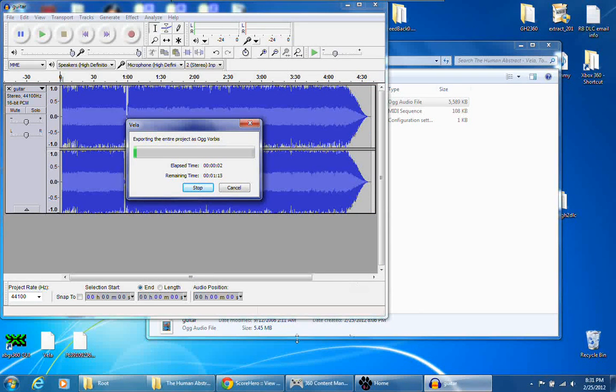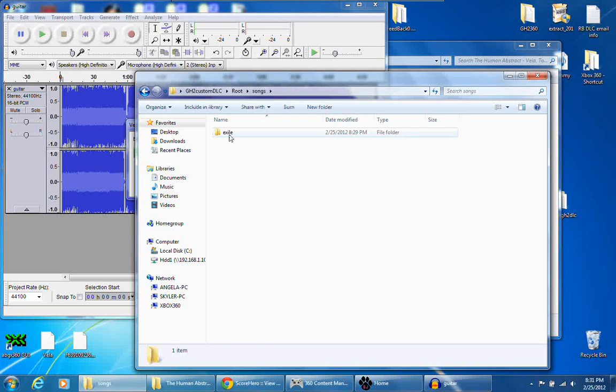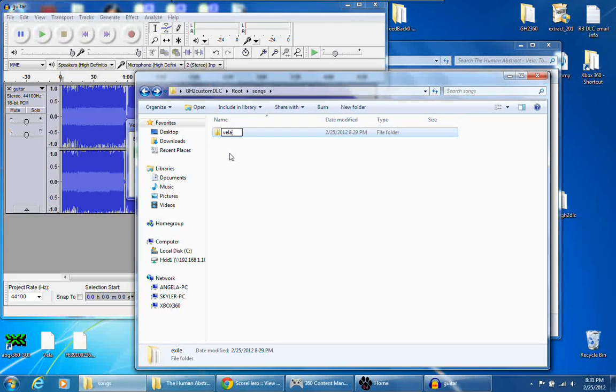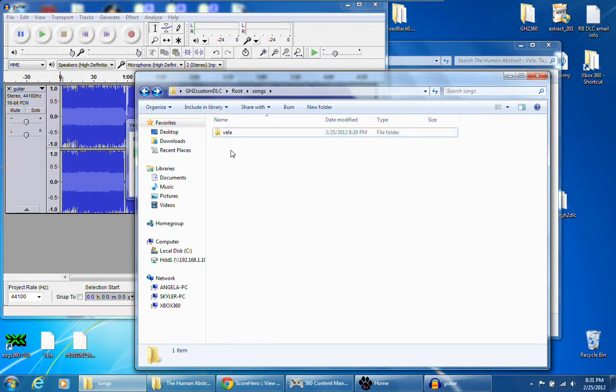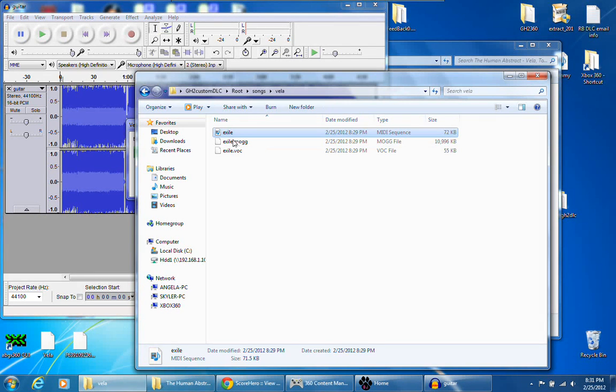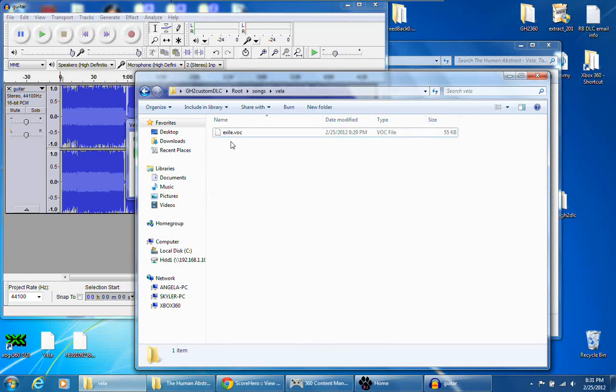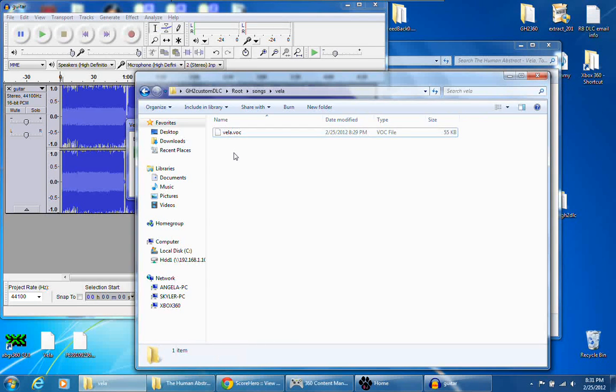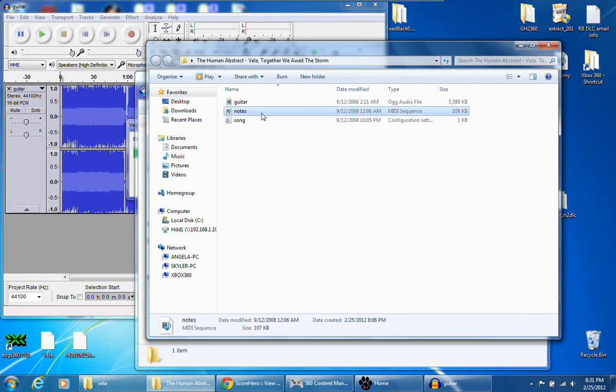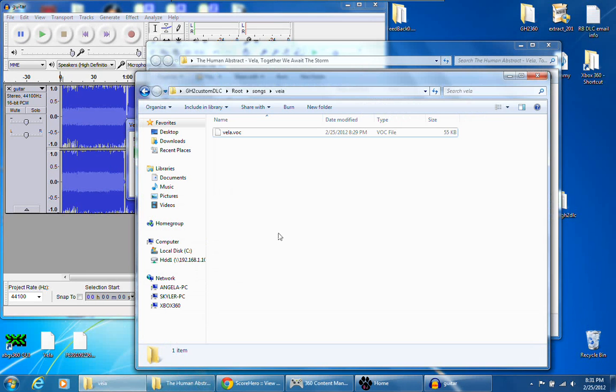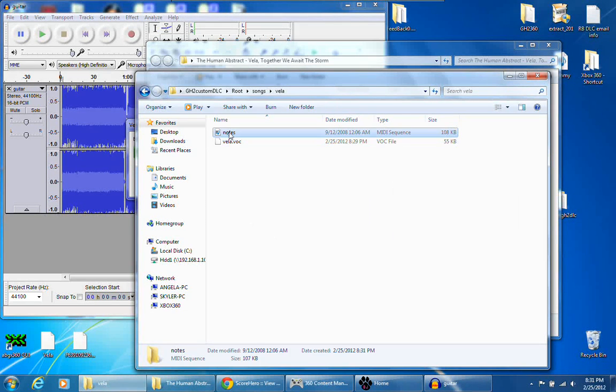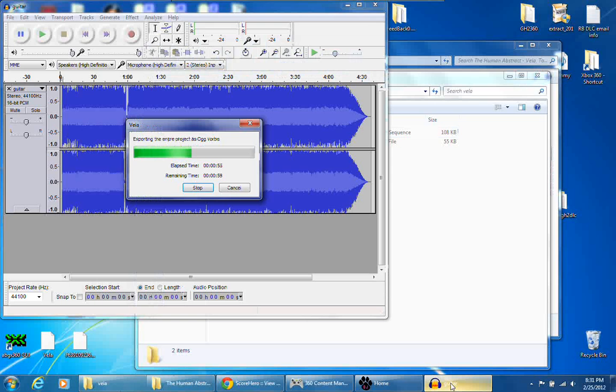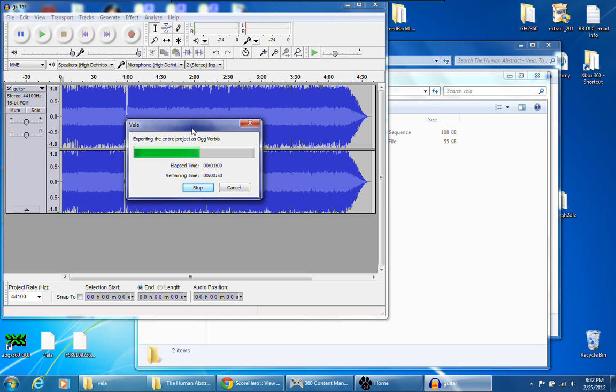While this is exporting, you want to go to your extracted DLC folder, go to Songs, actually go back, rename this really short according to your song. I'm naming it Vela. Delete your mid and mog file, just delete it, and rename the .voc file the same exact name, like this one's Vela. Copy your .mid file, Control-C to copy, and Control-V to paste into this folder, and we're going to rename this the exact same thing, Vela, and we're going to wait on this to get done exporting.